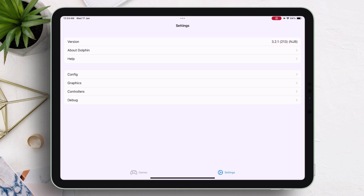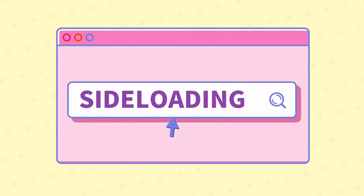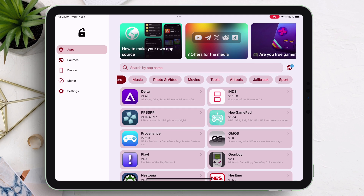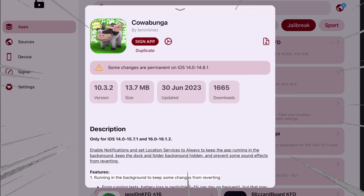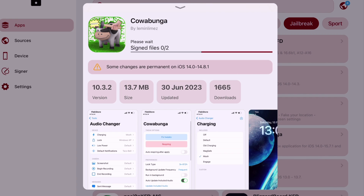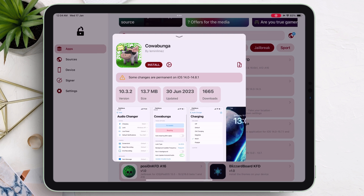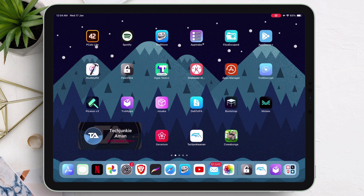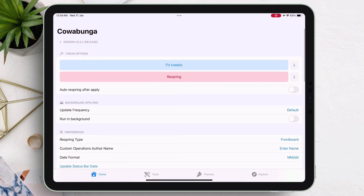The next part we will cover is the ability to sideload apps or games from the FlexStore app library, which has plenty of apps and games you will ever need. In this example, I will sideload the Cowabunga app. Just tapping on 'Sign App' will start the signing process, and the app can also be cloned and then sideloaded. Just click on install when you get the pop-up, and as you can see, it's sideloaded successfully and the app is working without any error or issues.